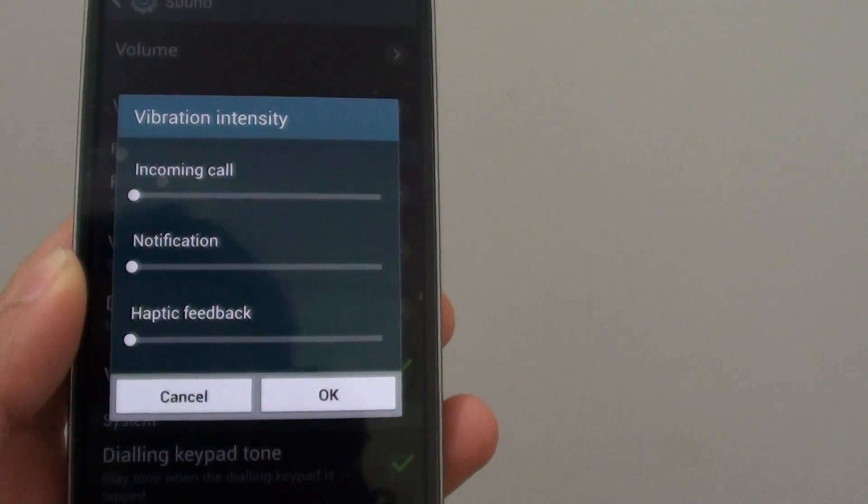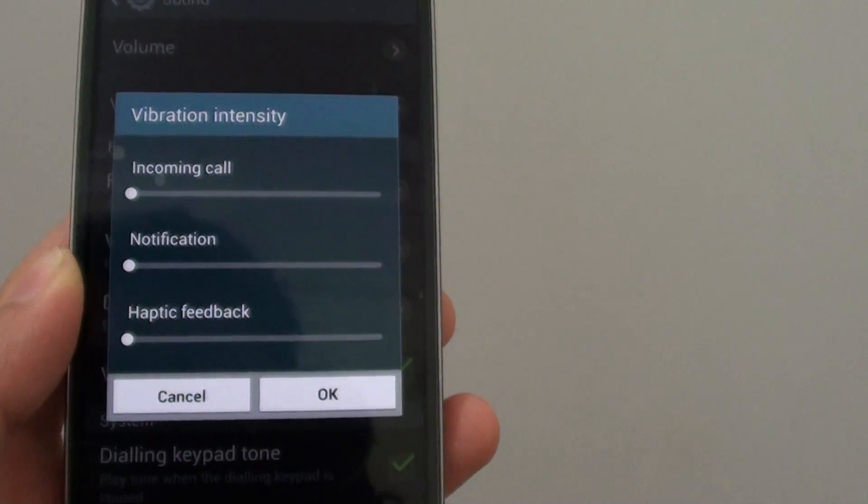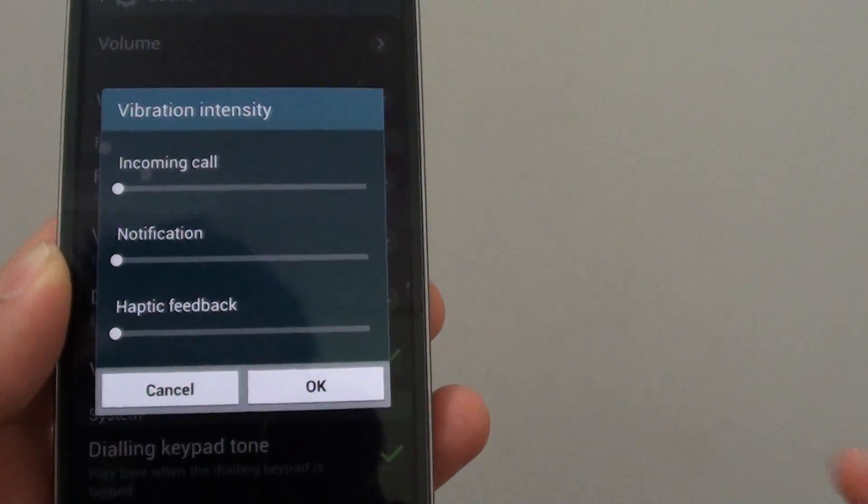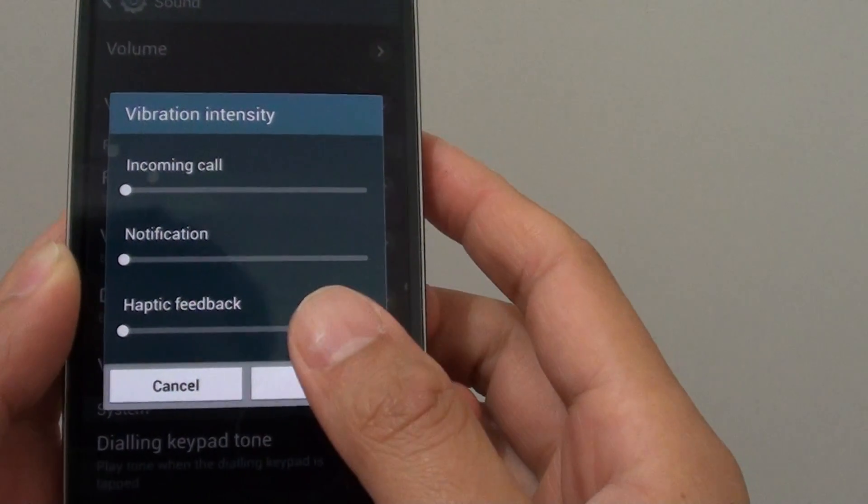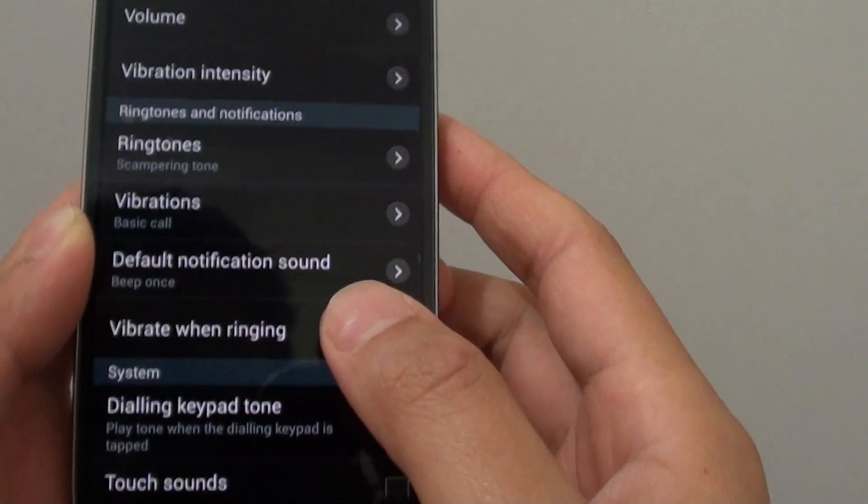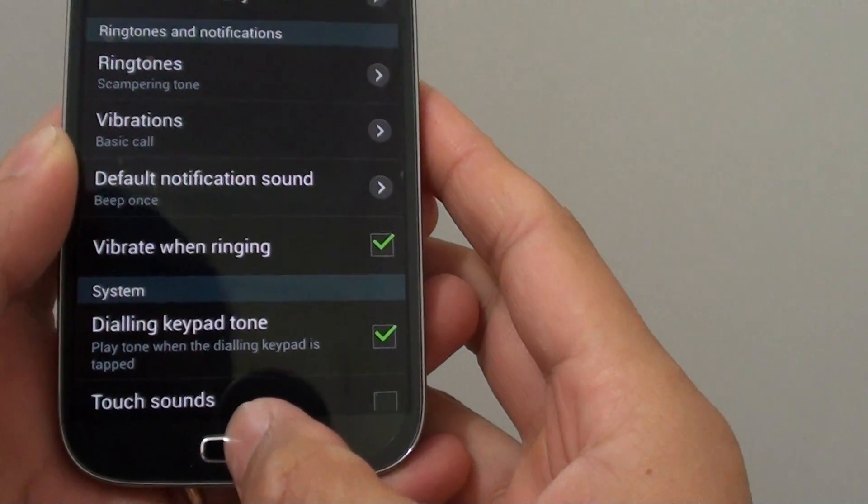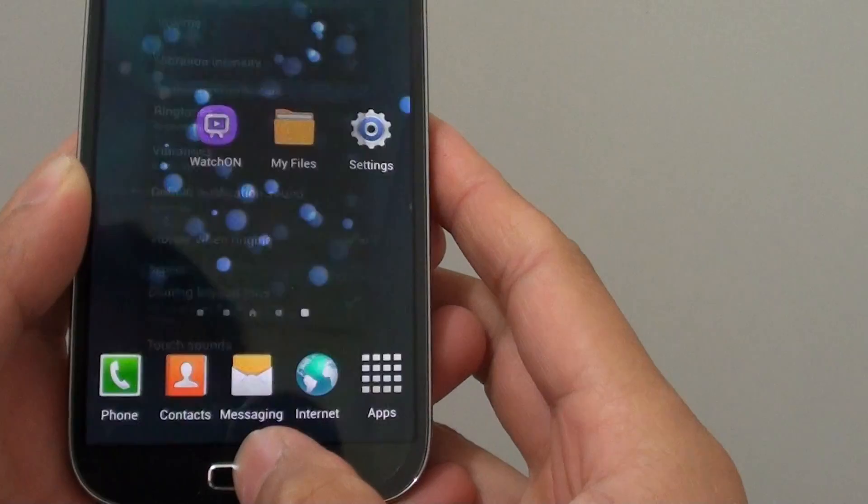How to change the vibration intensity for incoming call on the Samsung Galaxy S4. Now let's go back to the home screen by pressing on the home key.